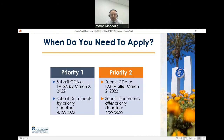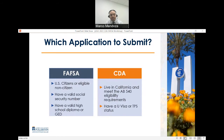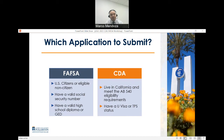Students should only submit the application they are specifically eligible for. If you are a US citizen or eligible non-citizen with a valid social security number and high school diploma or GED, submit the FAFSA. If you live in California, meet the AB 540 eligibility requirements, or have a U visa or TPS status, submit the California Dream Act application. AB 540 is a California law that allows students who previously were not eligible to pay in-state tuition to do so and be considered for state forms of financial aid such as the Cal Grant, Middle Class Scholarship, and State University Grant.